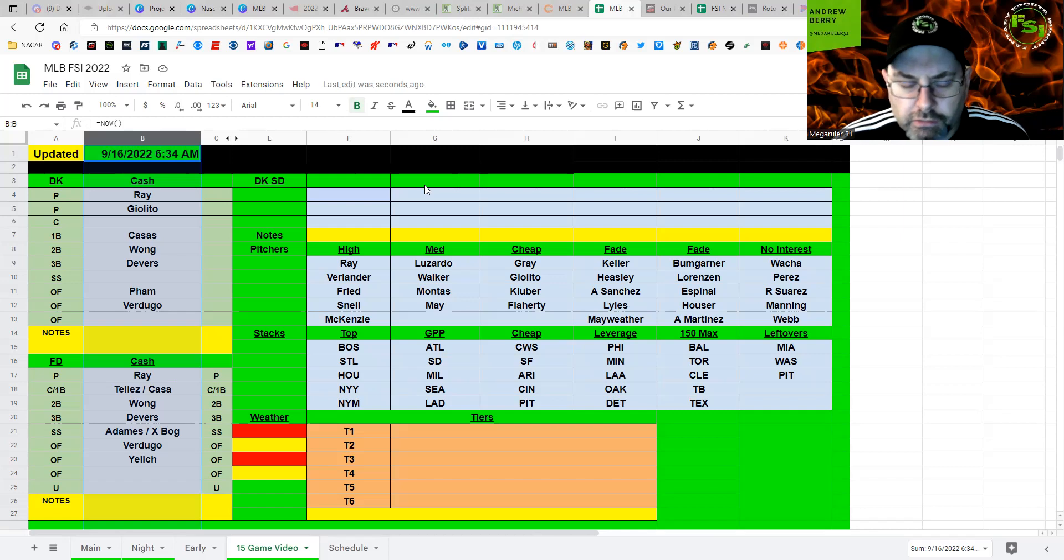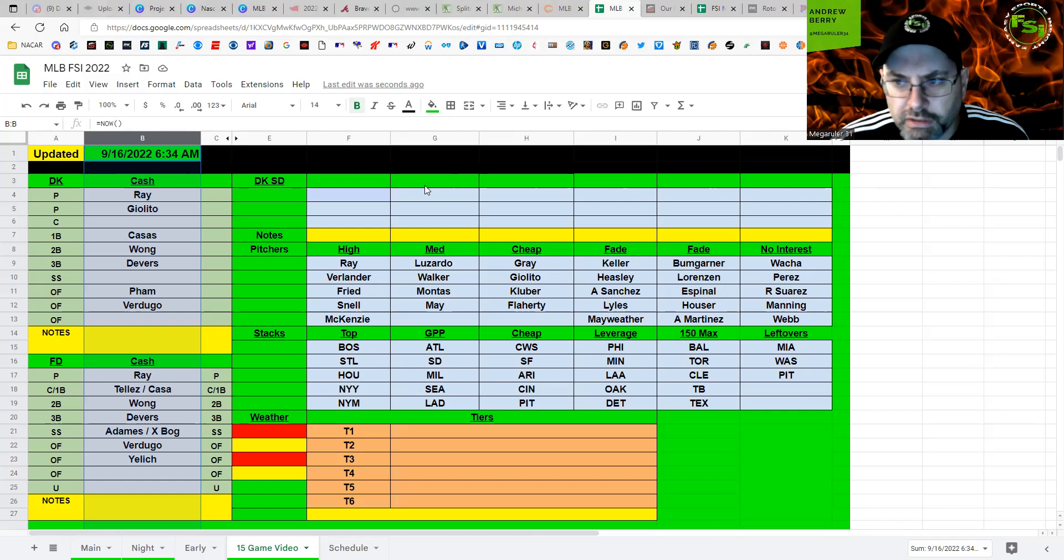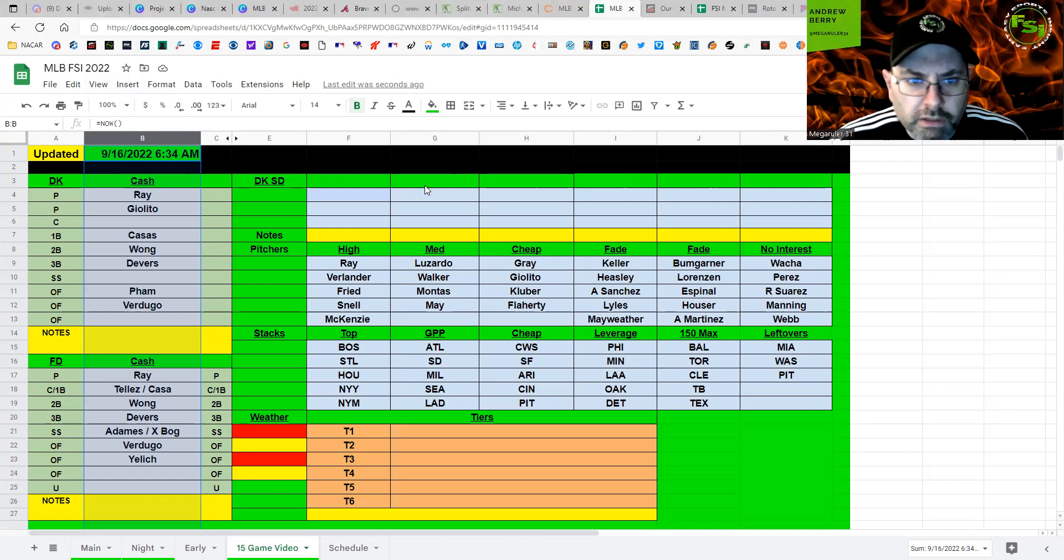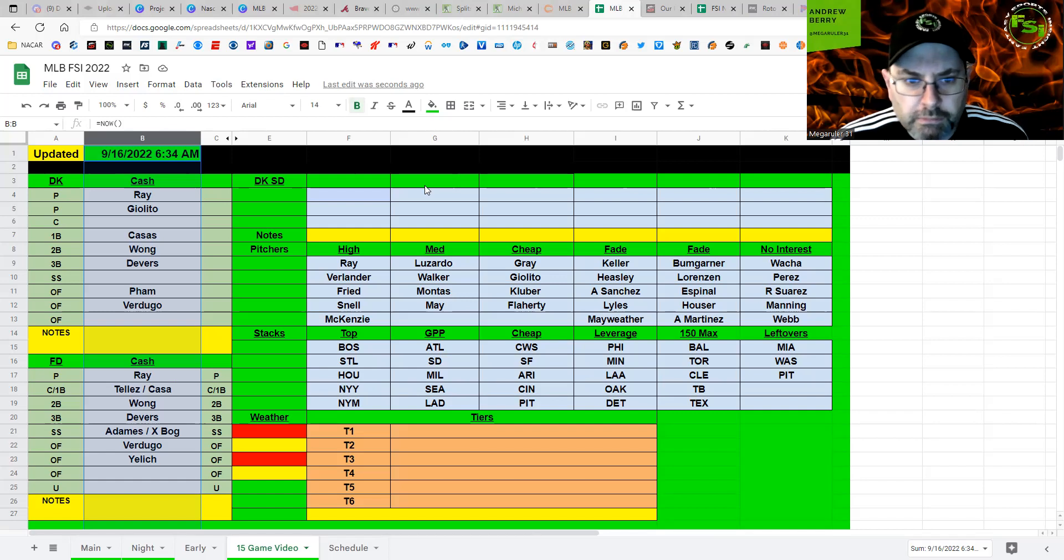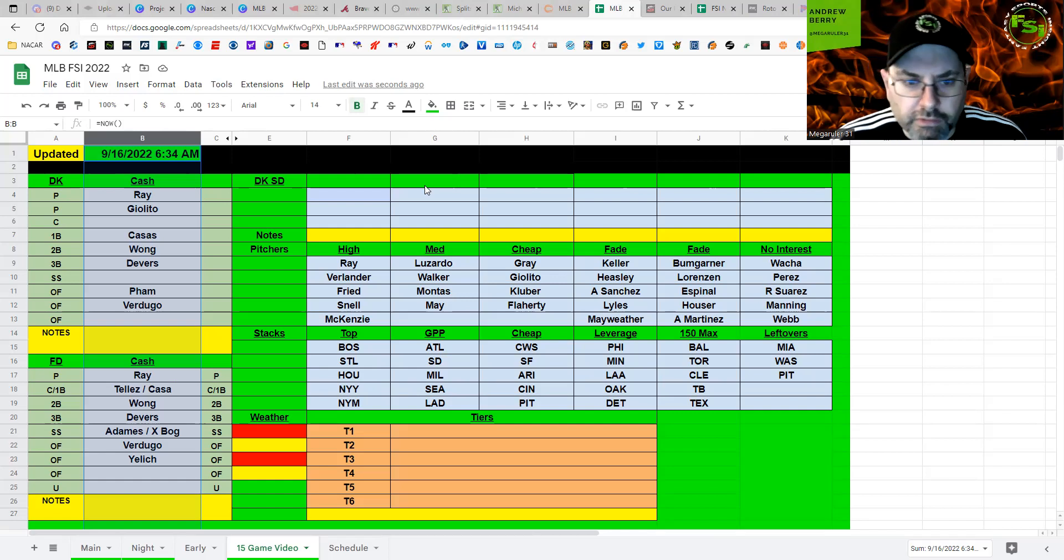So, catcher, Navarro, or the Boston one is usually mid-price there if you want to go there or just take another one off that's cheap. Passos, really like him at first base. You can also go Tellez there. Wong at second base. Devers at third base. You can go Xander Bogaerts or Adames at shortstop. Fam, Verdugo, if you can get up to Yelich or take a Milwaukee outfielder or one-off, however that plays out.